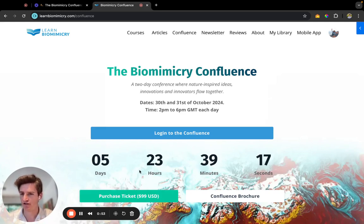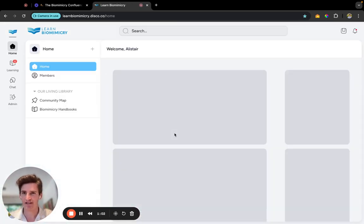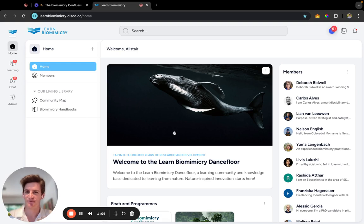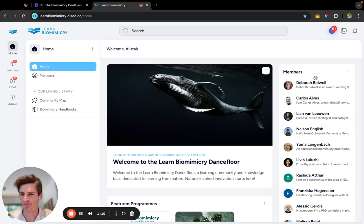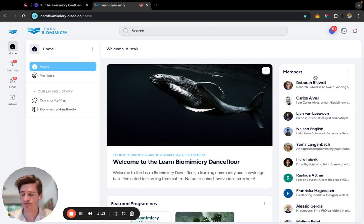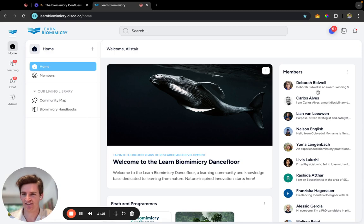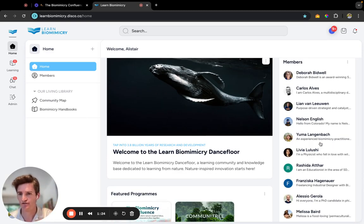So for those that already have purchased a ticket, welcome to the Confluence. This is the Learn Biomimicry dance floor. One of the key parts about the Confluence is that it's really all about the people, and we are incredibly proud to present these living legends. Once you get access to Disco, you'll be able to create a profile.